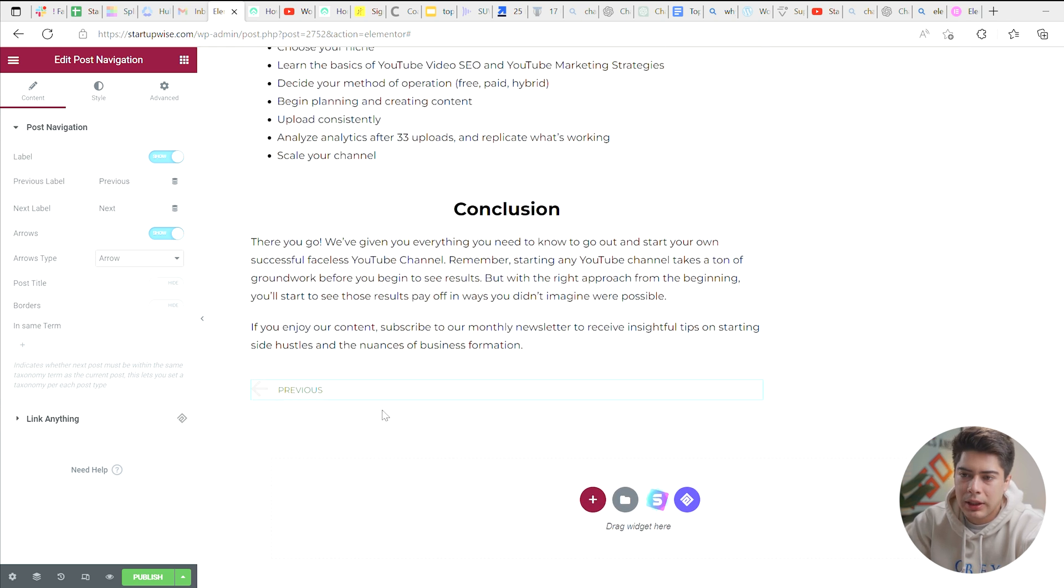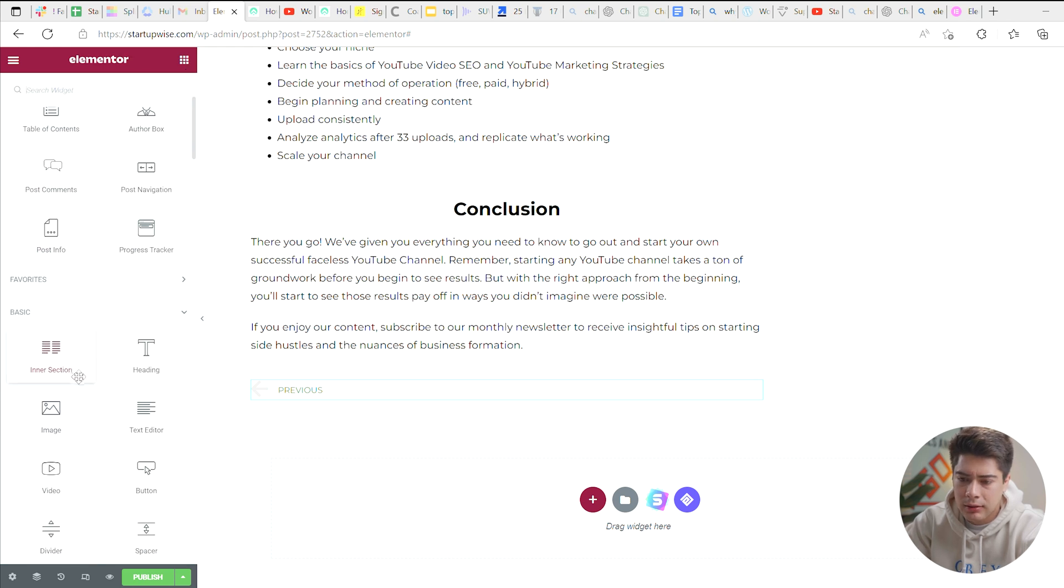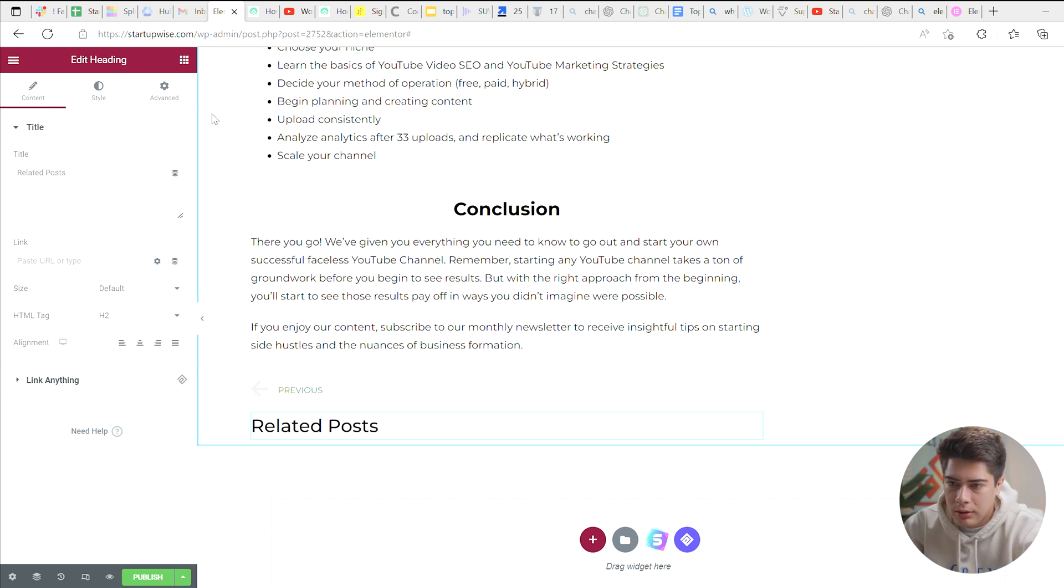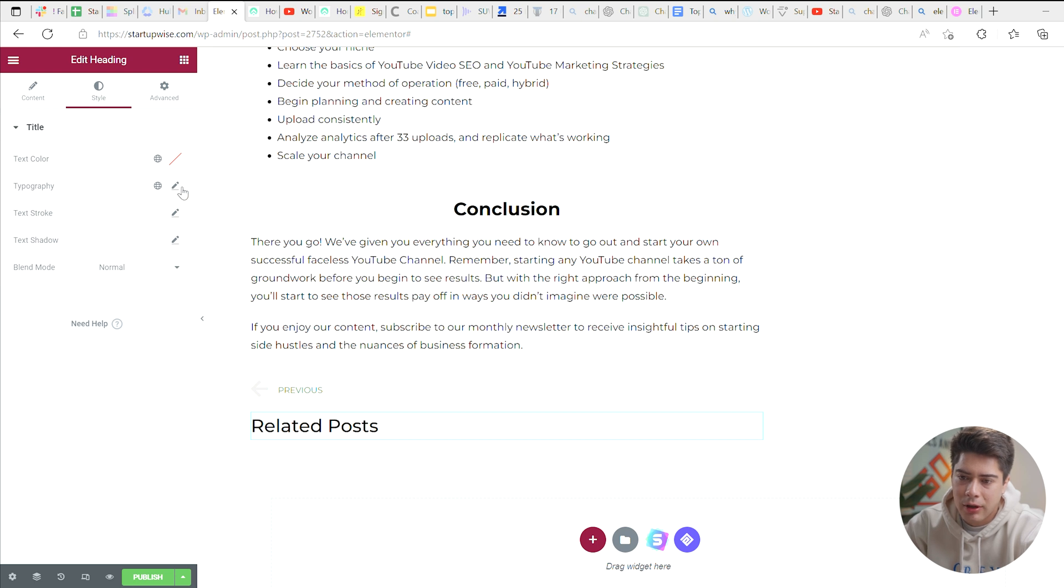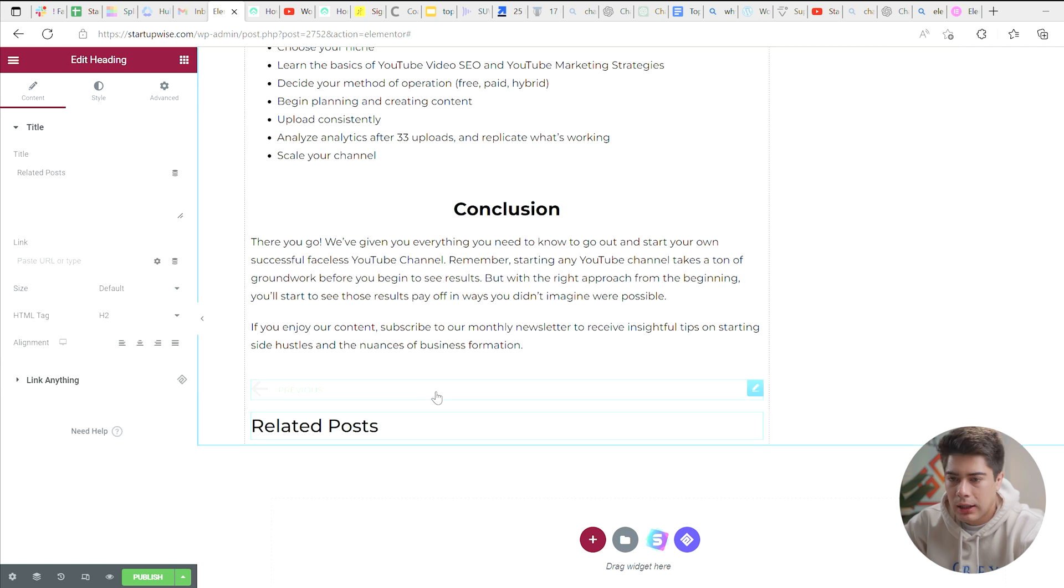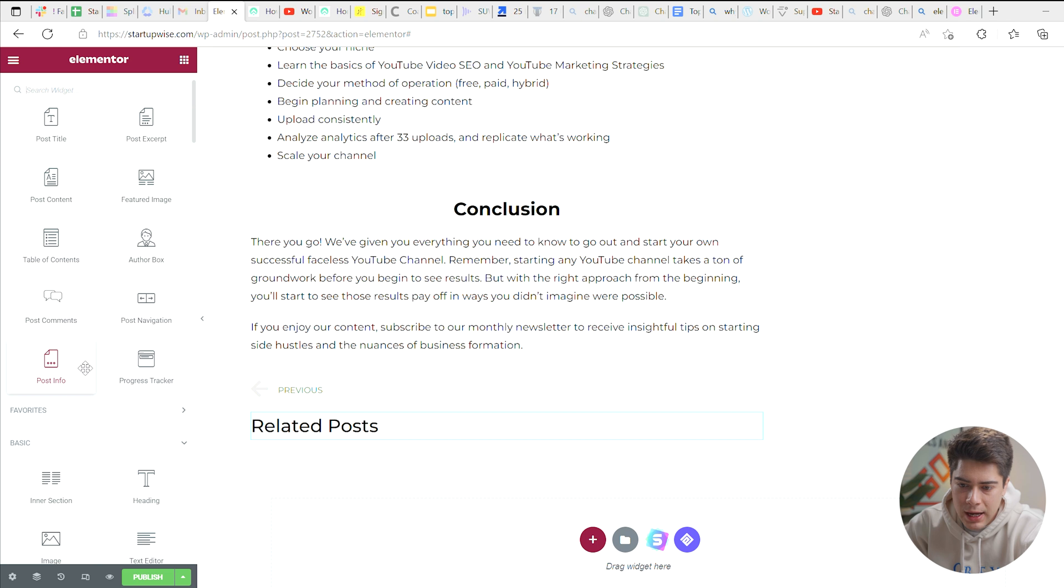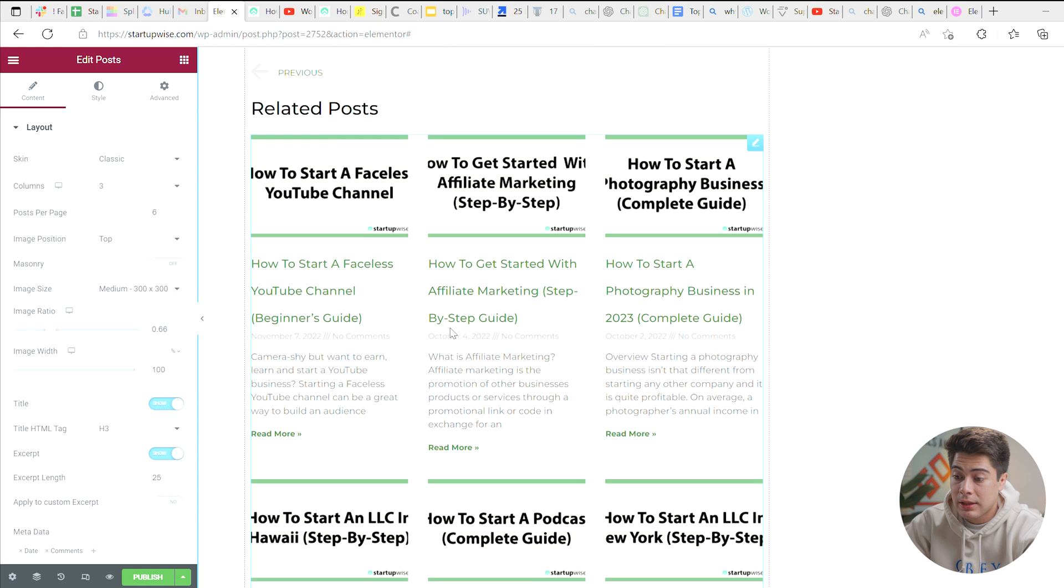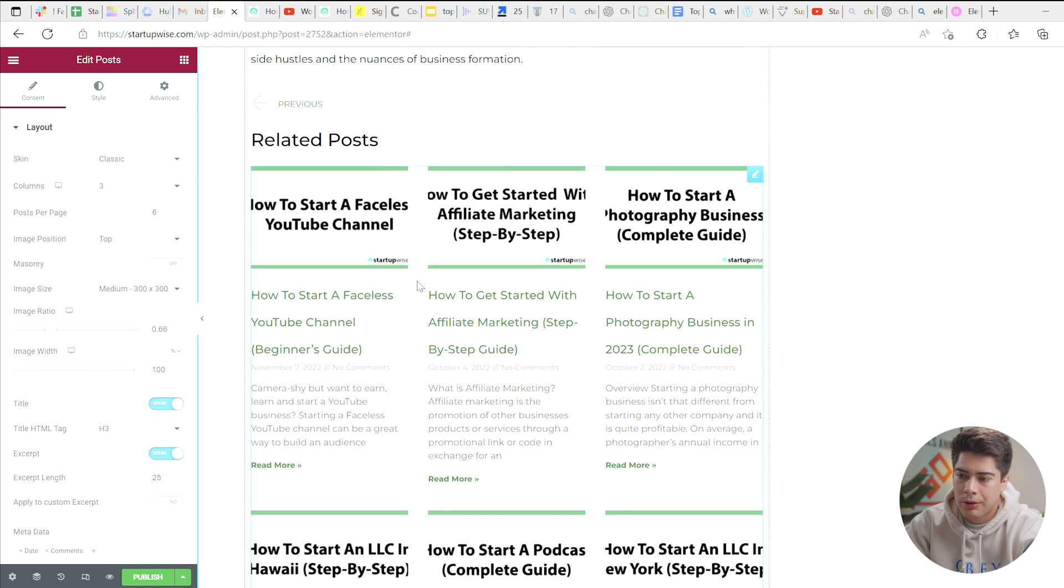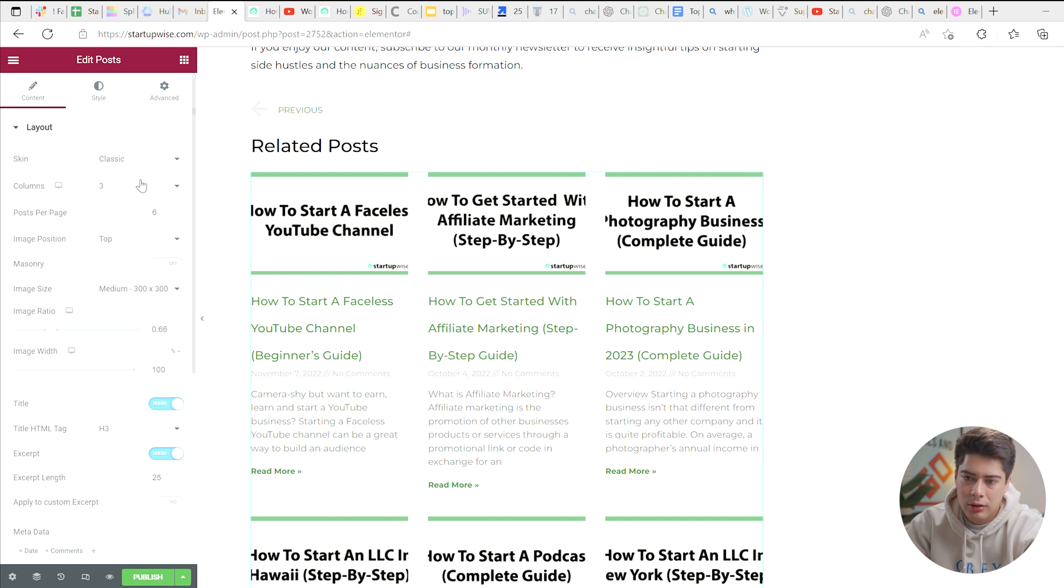Now, another thing we can put in is related posts. So once again, let's go ahead and add in a heading and call this related posts. Okay. So once we have related posts put in here, and once again, you can go ahead and edit the style of this text by going to style typography and switching it to whatever you'd like. But for now, I'm just going to leave it as is and go over here to the square in the top right and go ahead and drag in your posts. So bring the post widget in right here. And as you can see, it's flooding it with a little bit too much content at the moment.